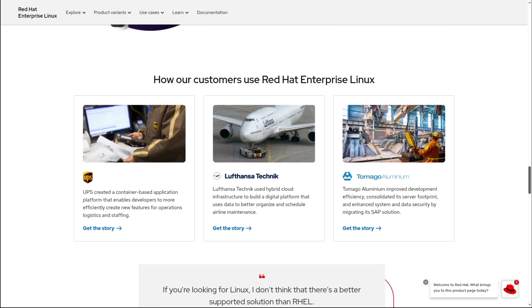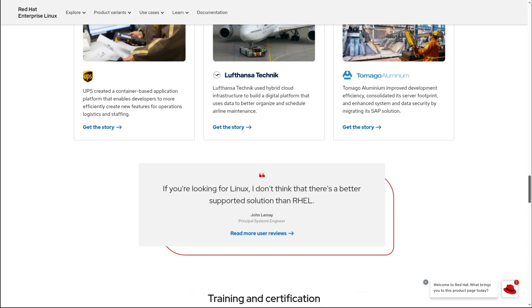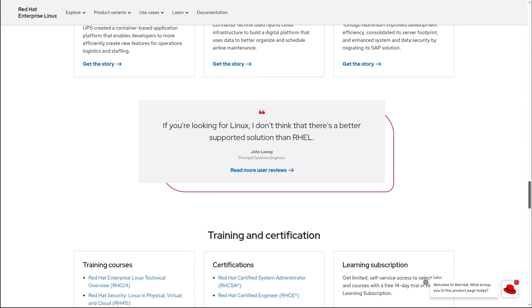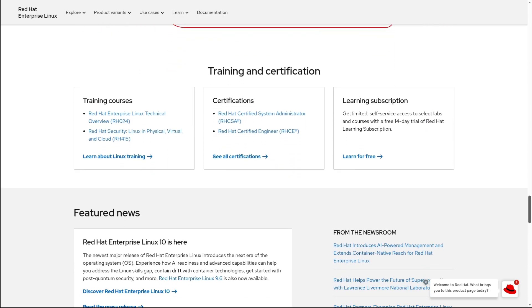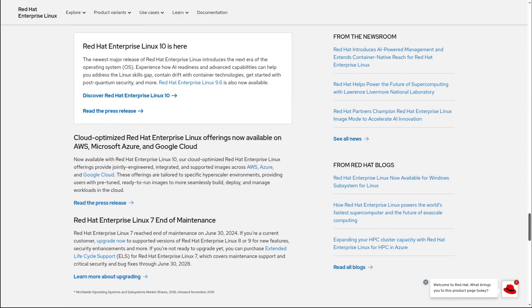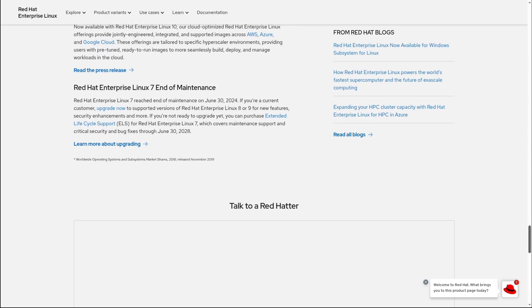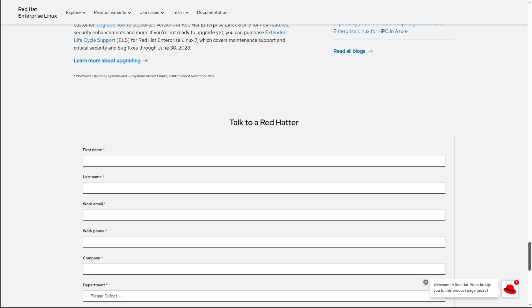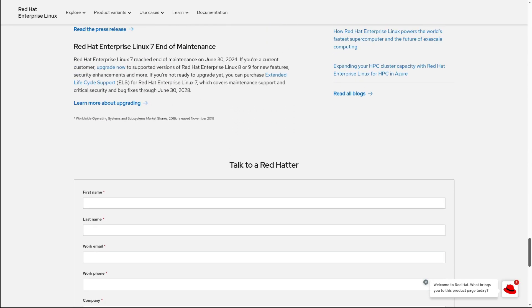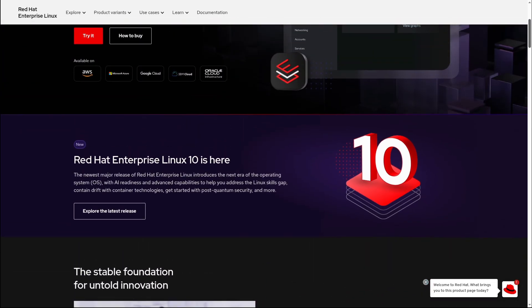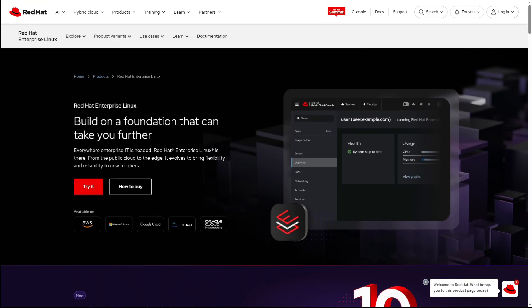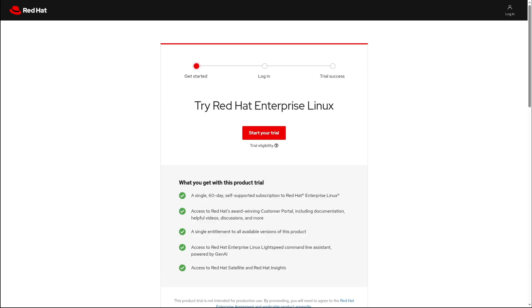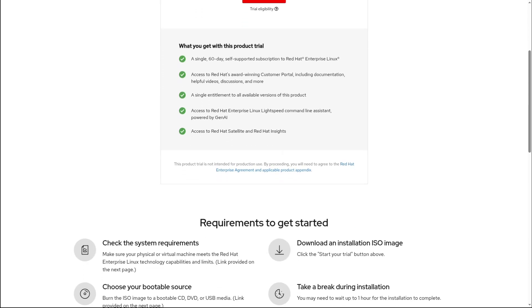That's where AlmaLinux comes in. It takes the same source code that Red Hat uses to build their enterprise Linux and creates a free, community-driven alternative. It's fully compatible with Red Hat Enterprise Linux, meaning software made for it will work just fine on AlmaLinux too. This makes it a great choice for businesses and individual users who need a rock-solid Linux system without the price tag.